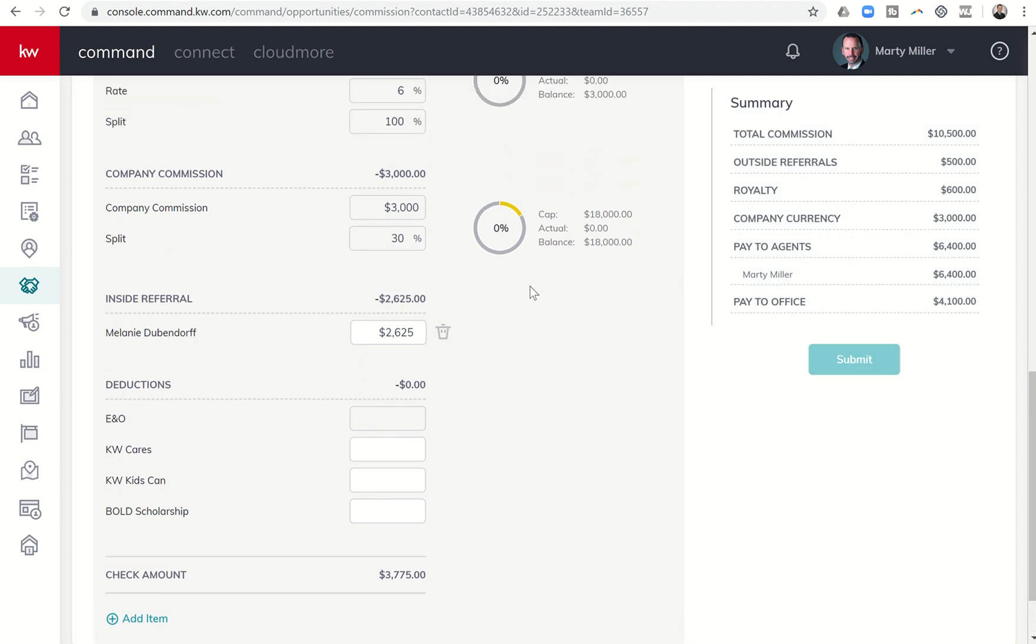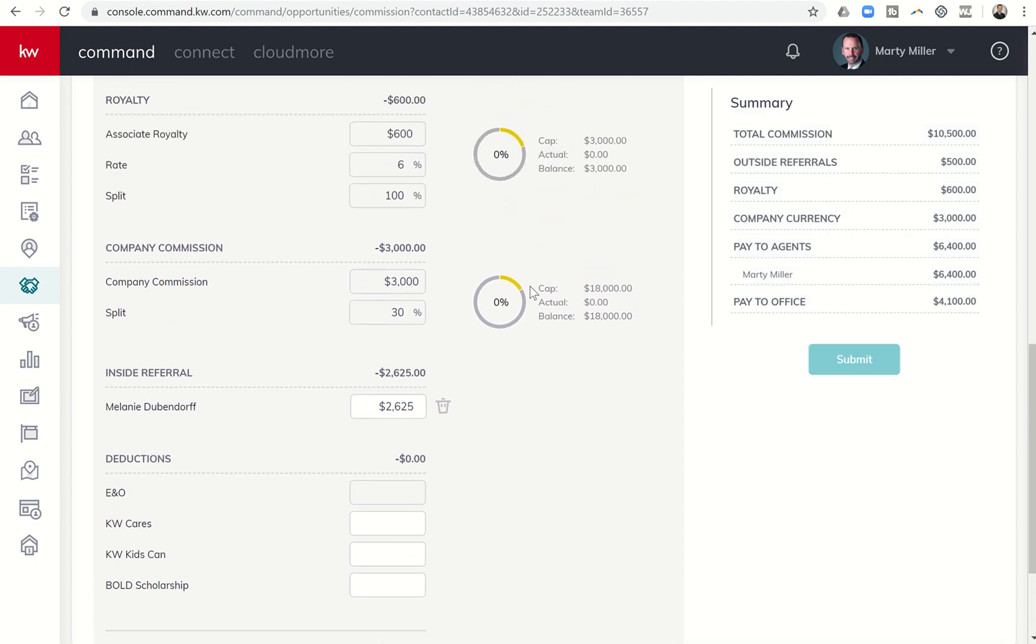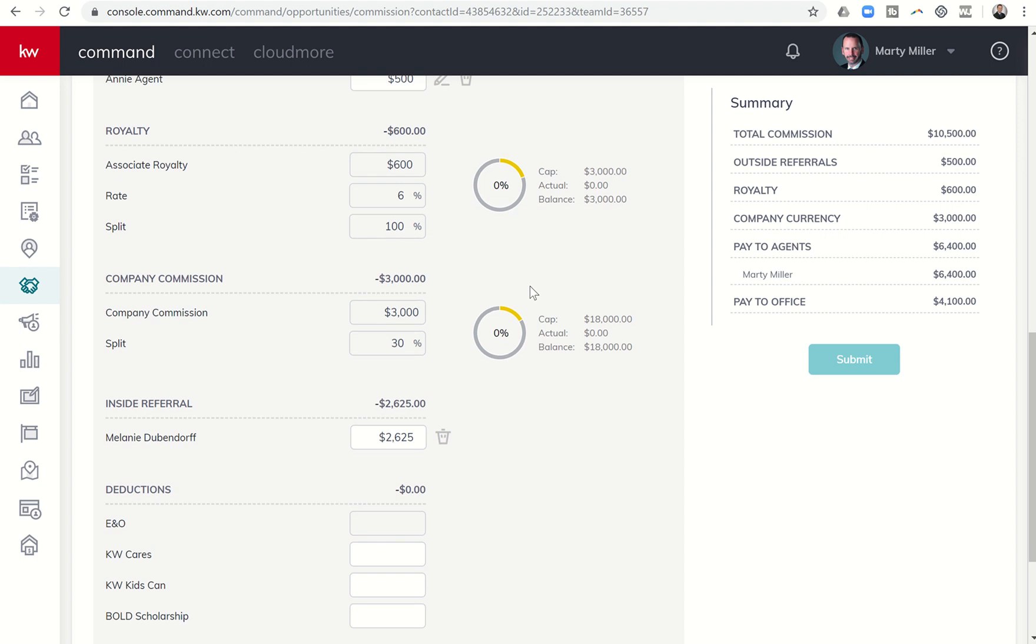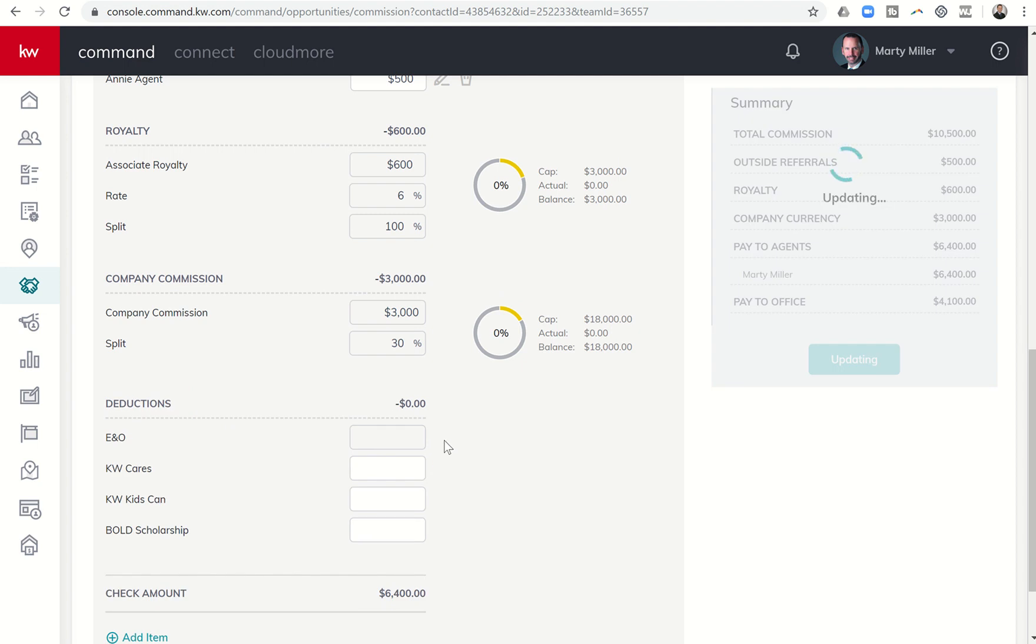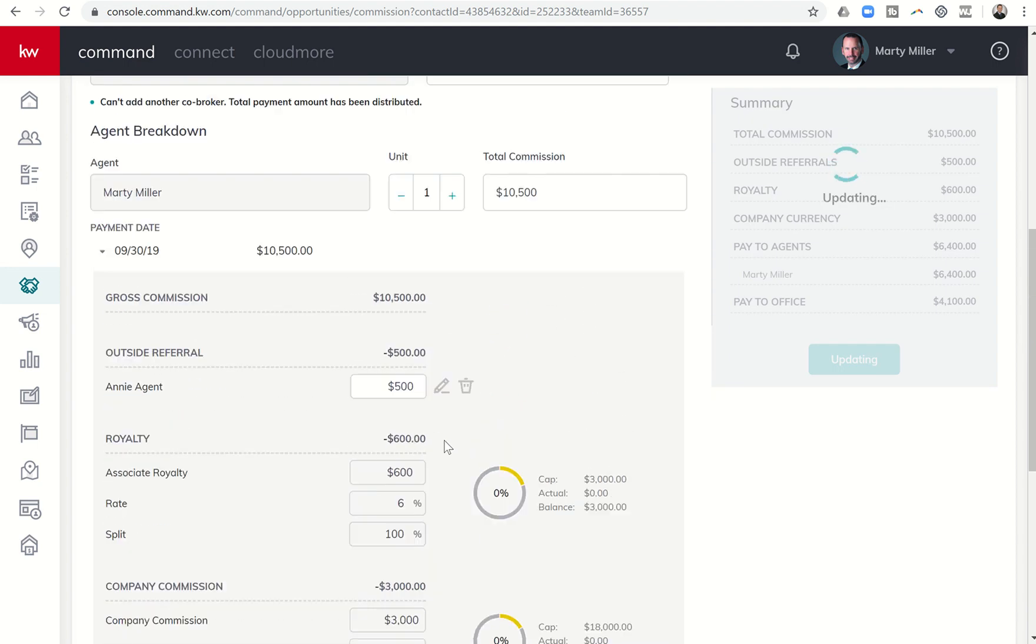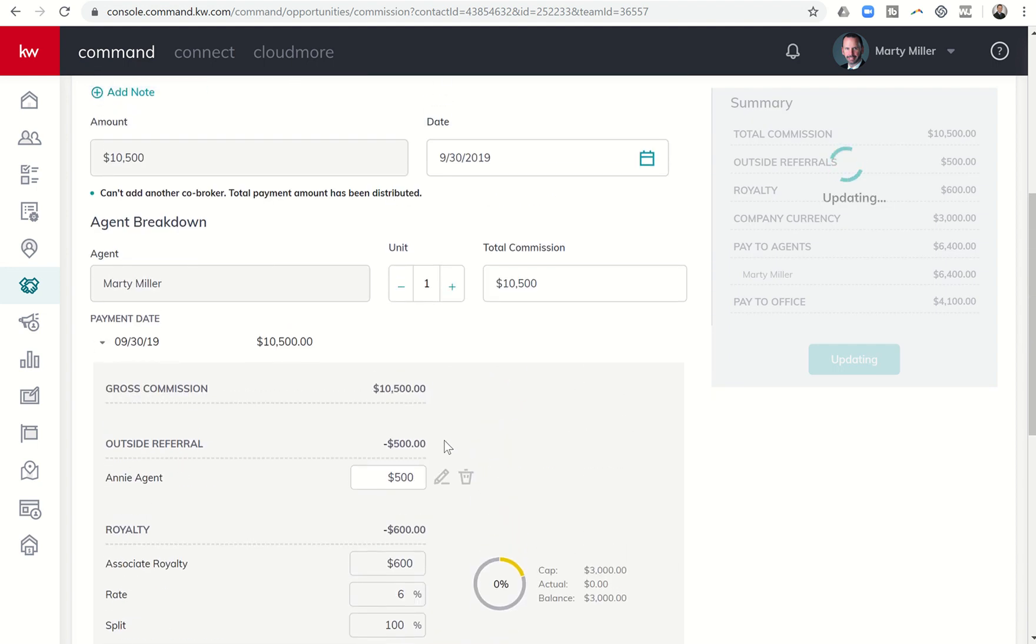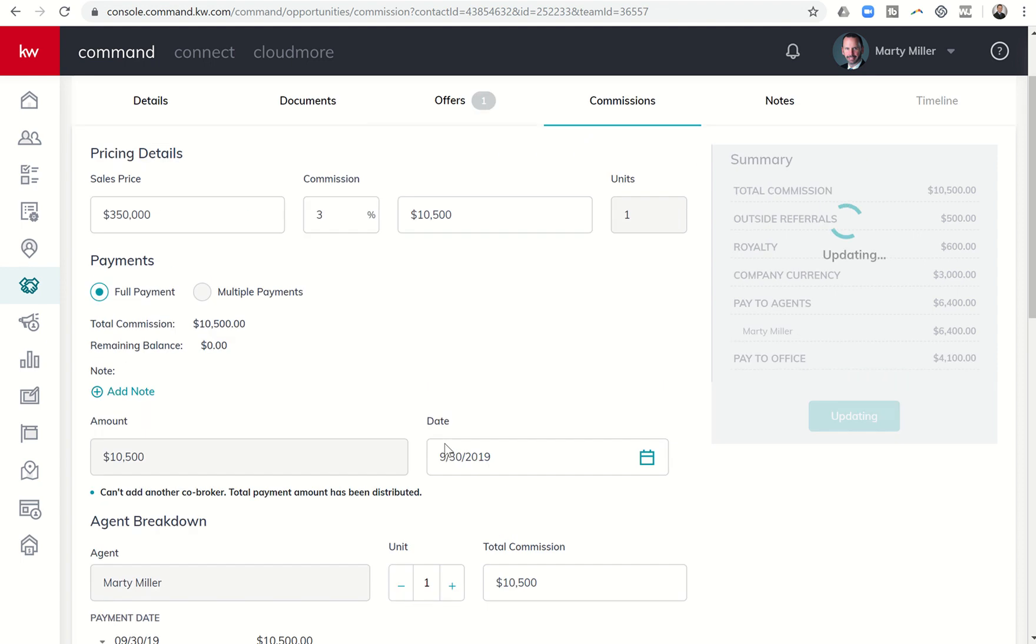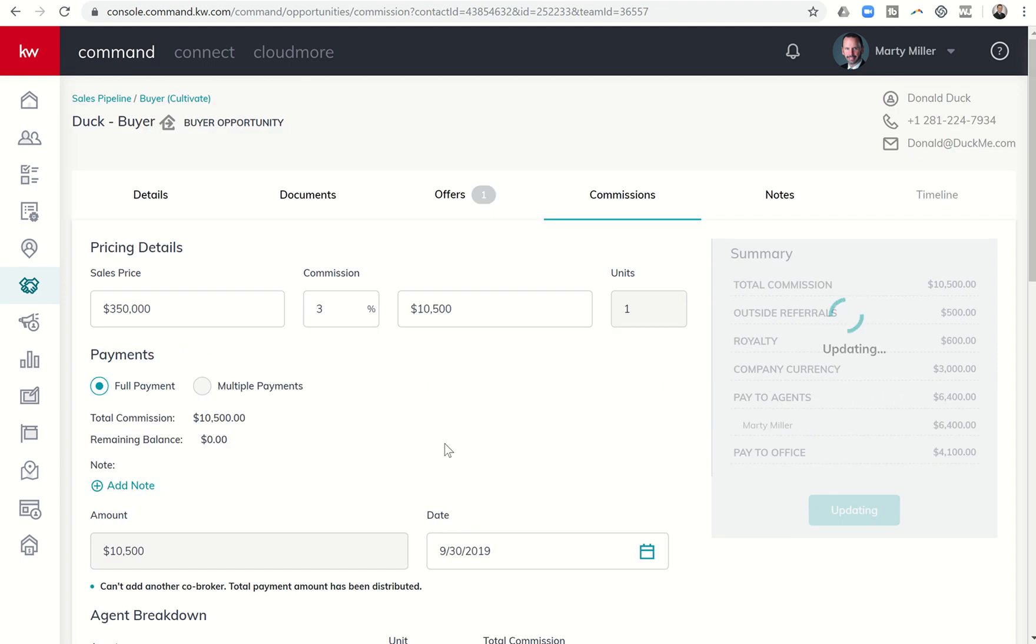Now remember, inside referrals: somebody within your office that you were going to pay. And then if that ended up not being correct, that wasn't the right Melanie, I could always come in here and just click on the trash can and it would remove that referral fee. So that's it guys, day 63 of the Command 66 Day Challenge 2.0: how to add an inside referral to Commissions inside an opportunity from your sales pipeline of opportunities.